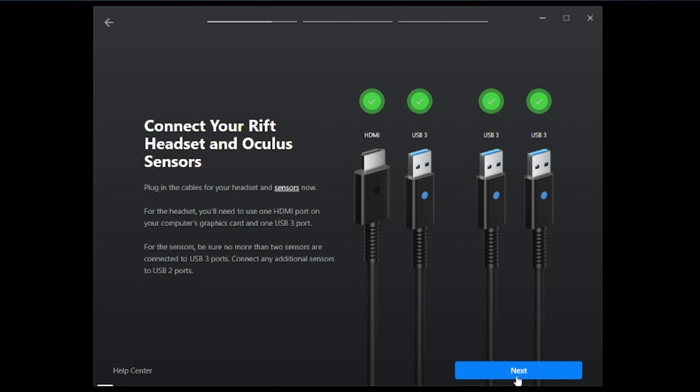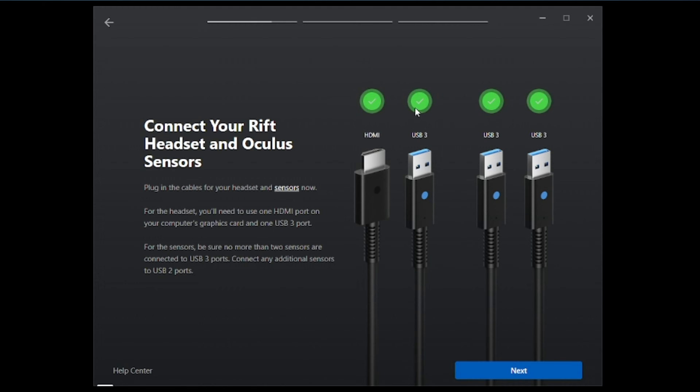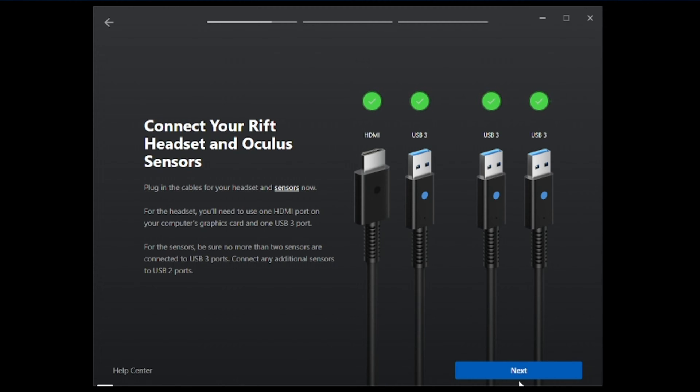It's going to ask you if all your devices are connected. If they are, you will see these green check marks right up here at the top, and they will be flashing. That means it is recognizing your hardware. We'll go ahead and hit next.